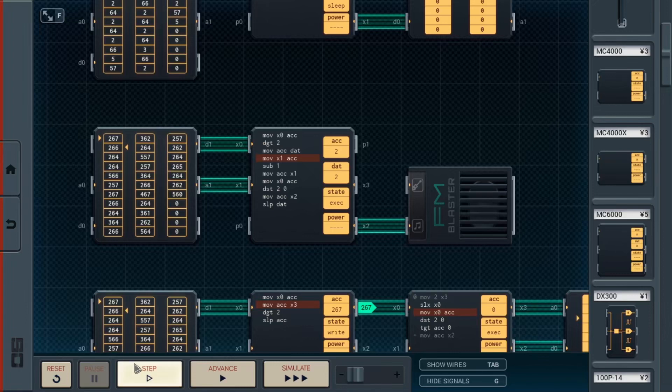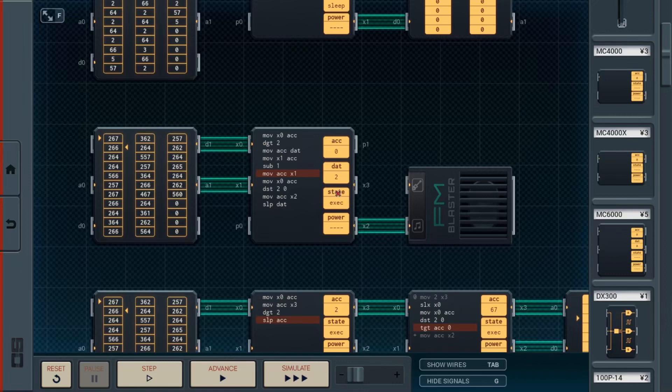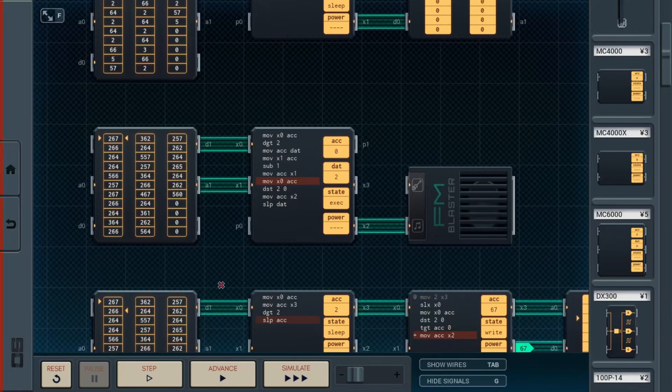It basically just figures out where we are, puts it into accumulator, subtract one, and then write it back to force it back to where it was. Because, yeah, a bit clunky, but, you know, first attempt, well, second attempt, it gets the job done.